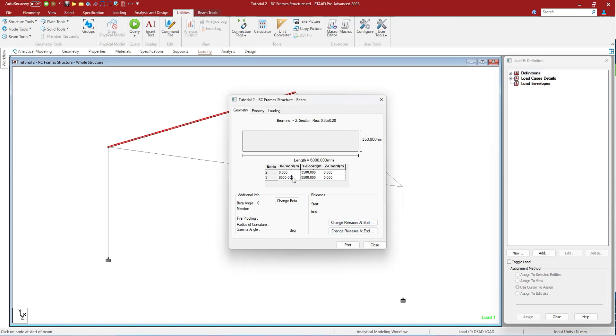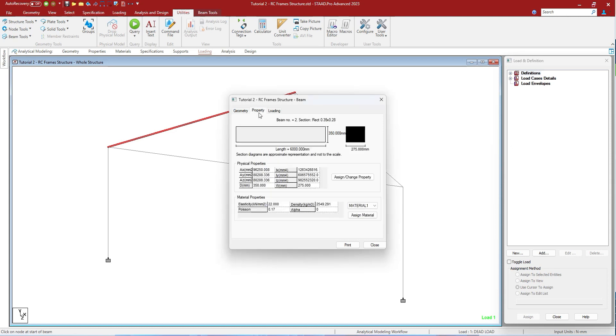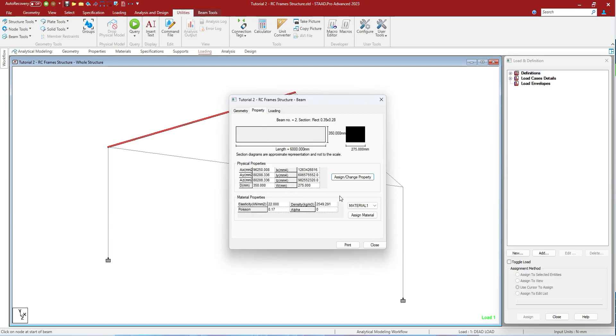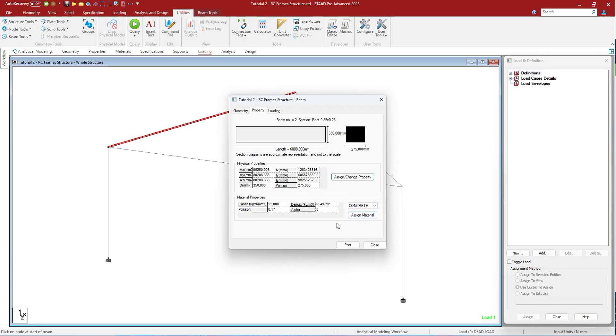You can change the coordinates as well. You can change the property of it, assign change property. You can change the density of the material, you can change the material from here itself. The material is changed to this member.